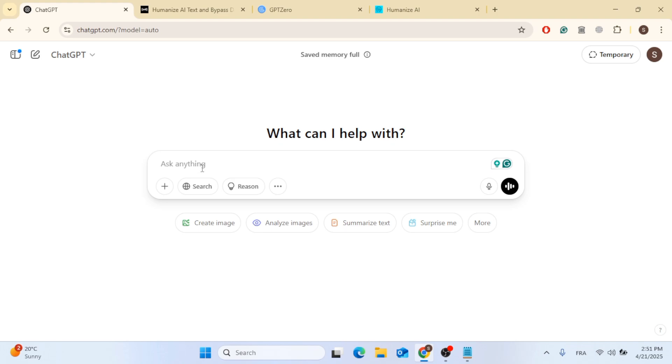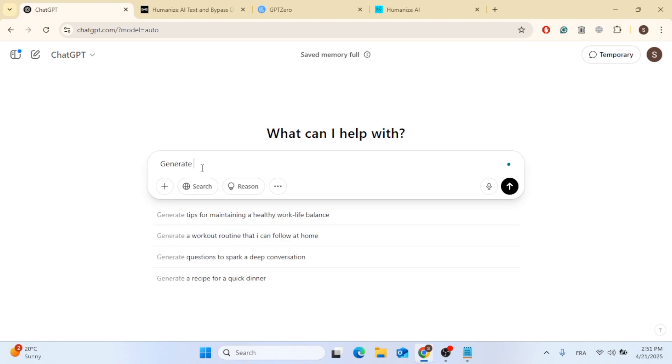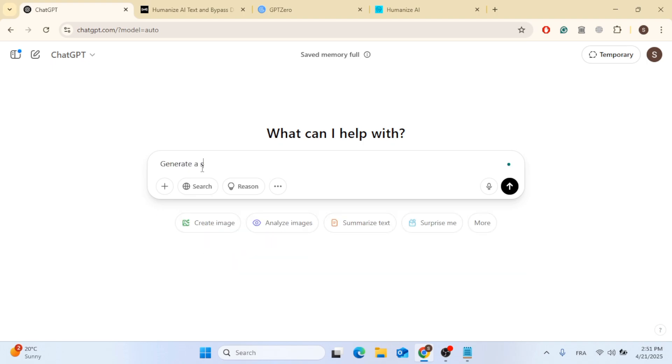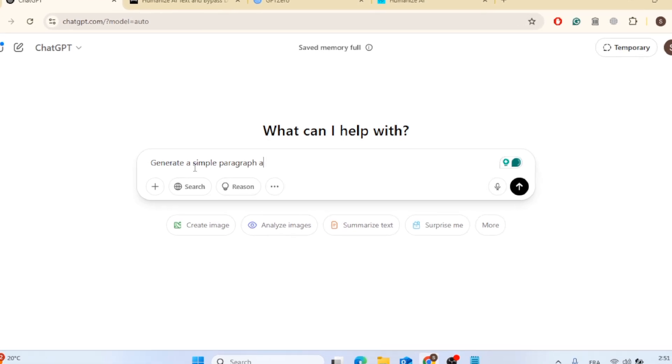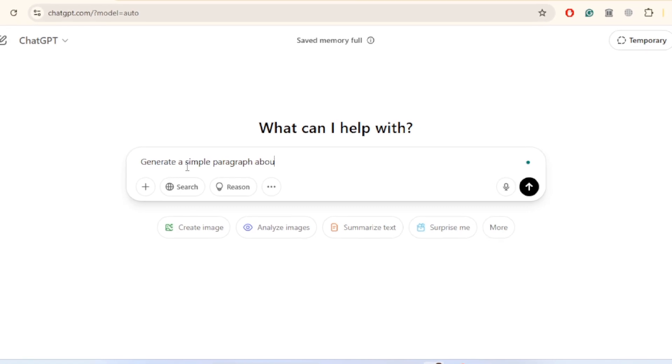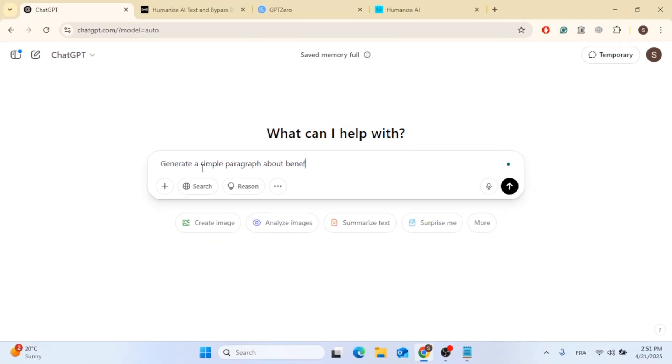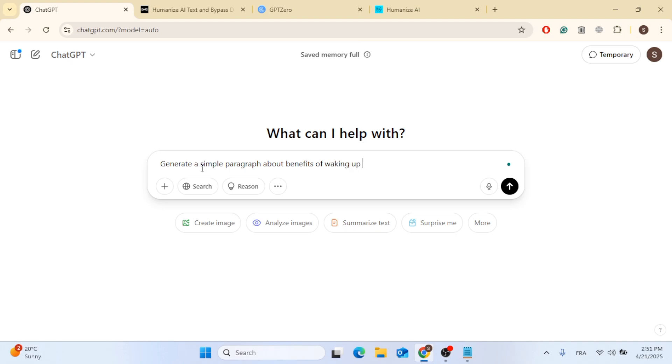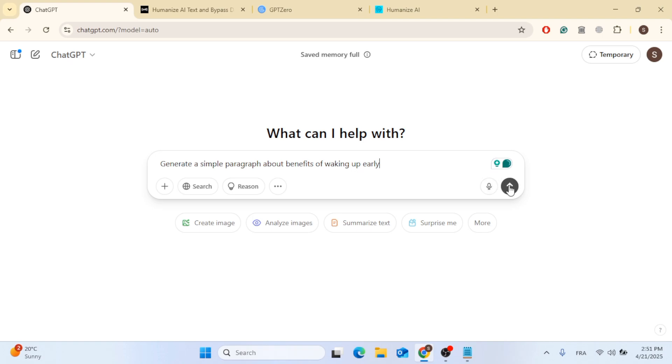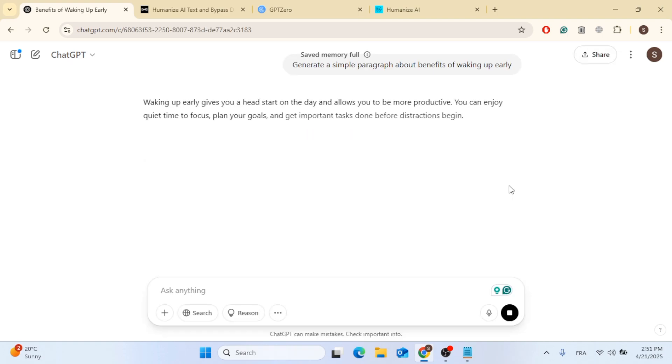Now let's go ahead and use ChatGPT to make a raw ChatGPT text. So let's start by asking it to generate a paragraph about waking up early. So I'm going to type generate a simple paragraph about the benefits of waking up early. So this is a simple prompt. You can also use this on the text you want to never be detectable. So go ahead and type it here.